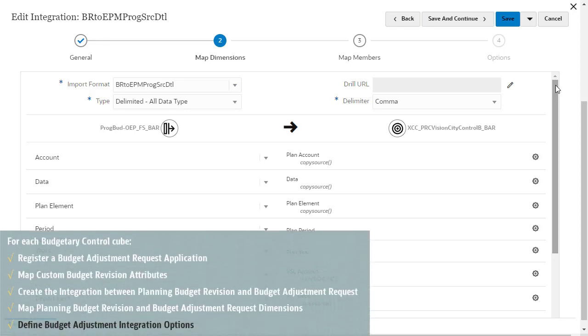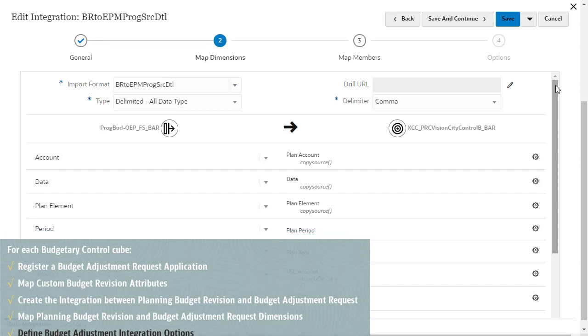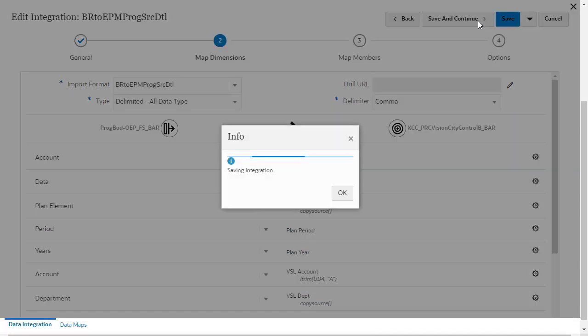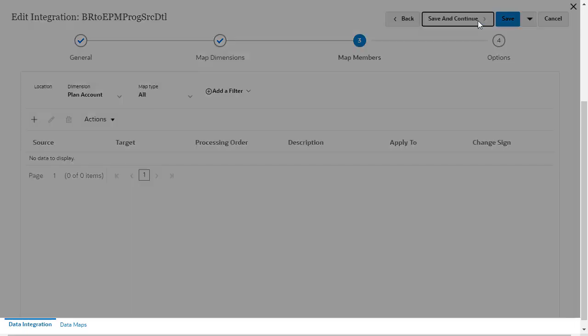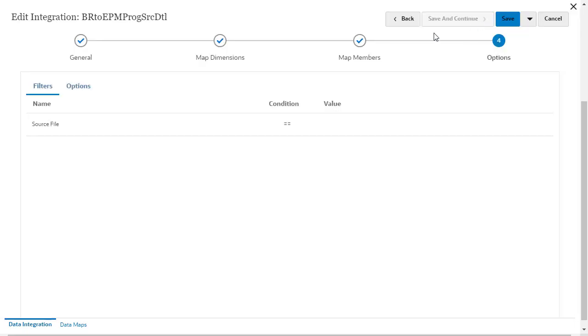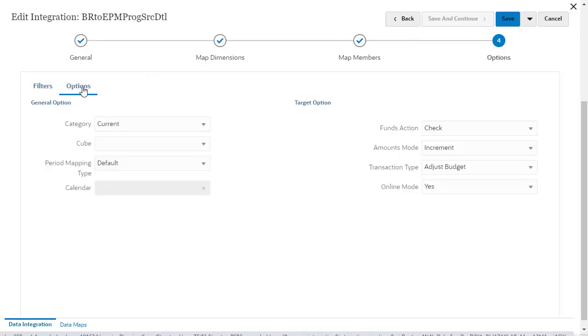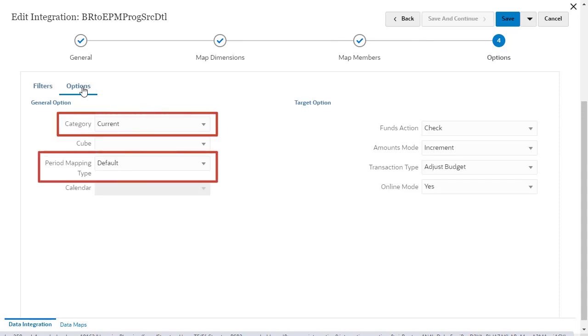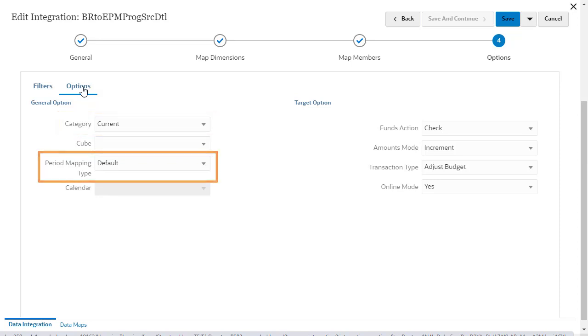After mapping dimensions, define integration options. In General Options, accept defaults or select category and period options. Make sure that you define category mappings in Data Management that point to your budget scenario in EPM Planning Financials and Budgetary Control. For period mappings, make sure that the default period mapping in Data Integration includes the period used in your budgets.